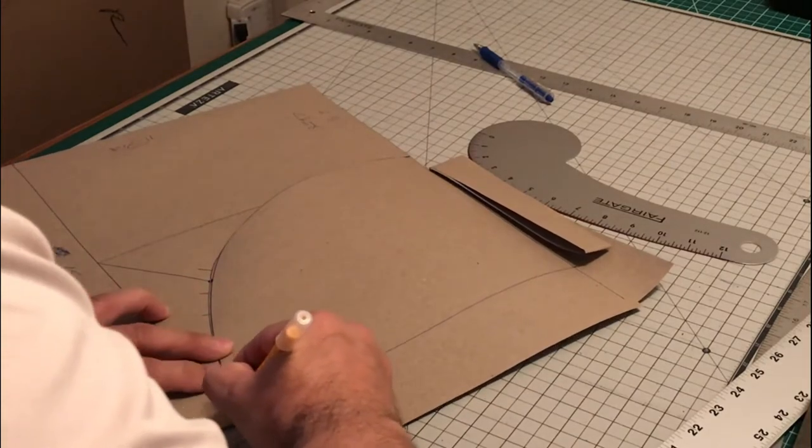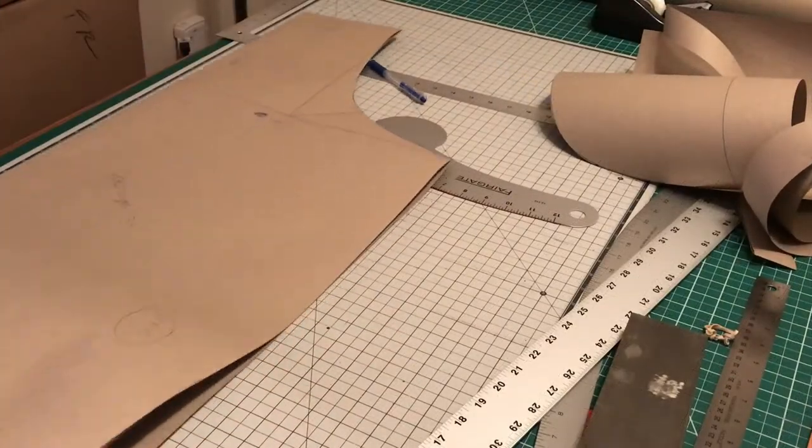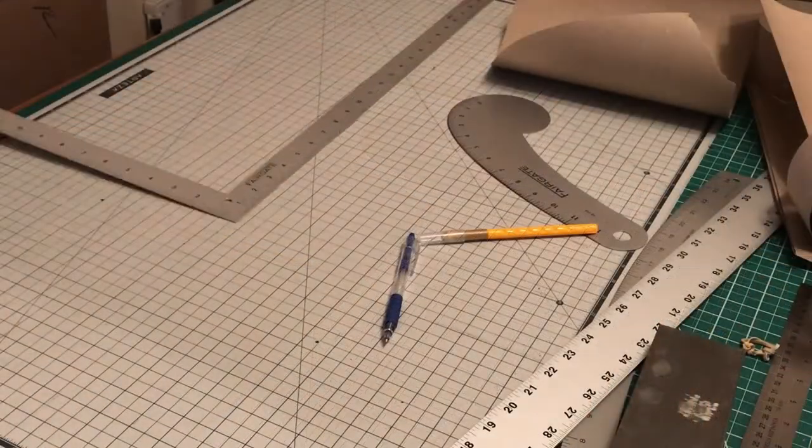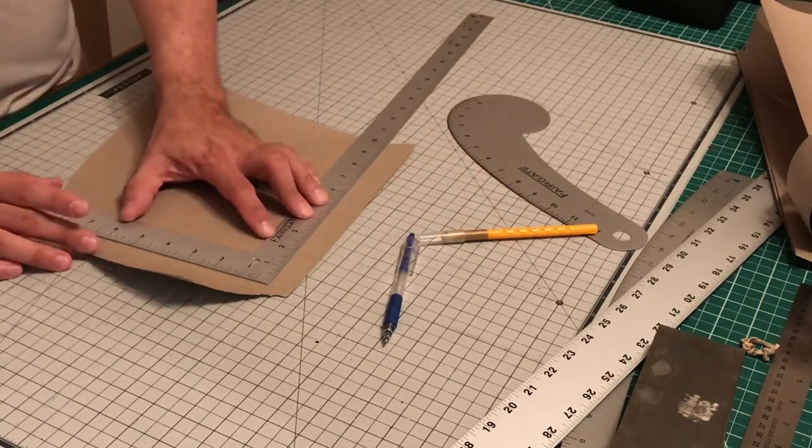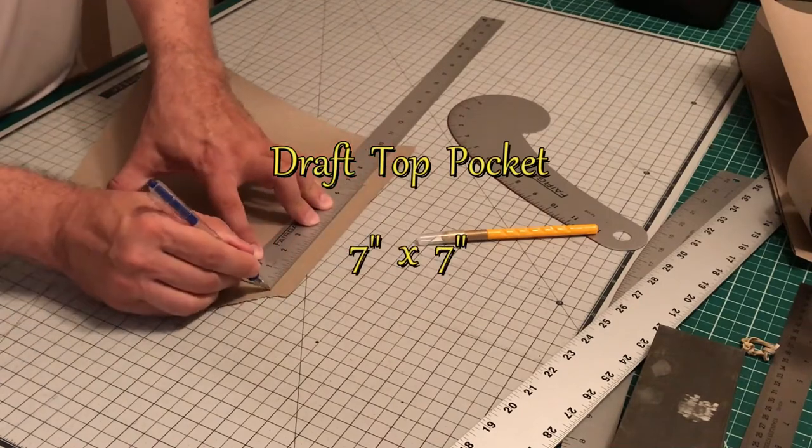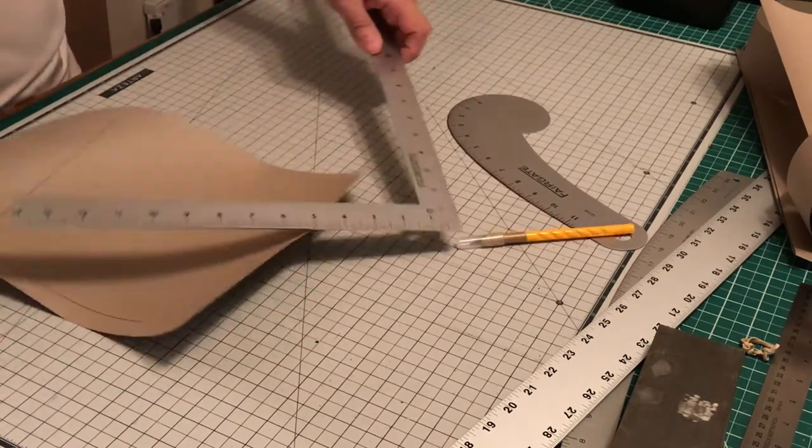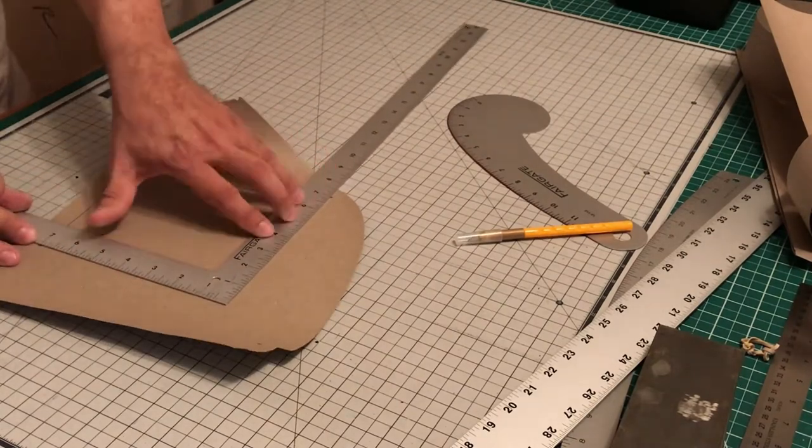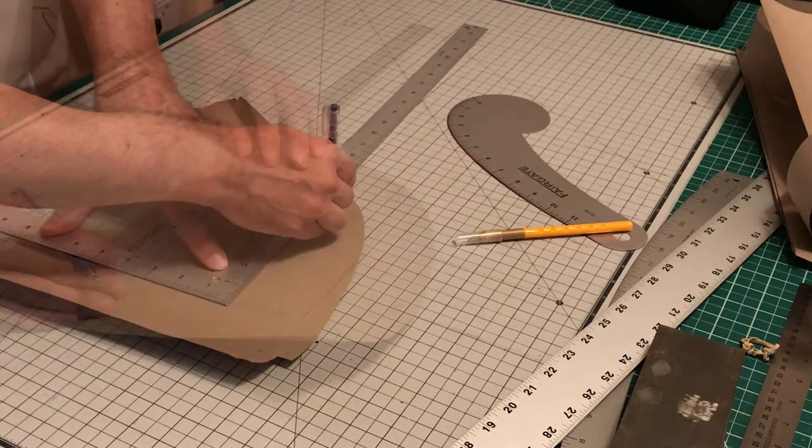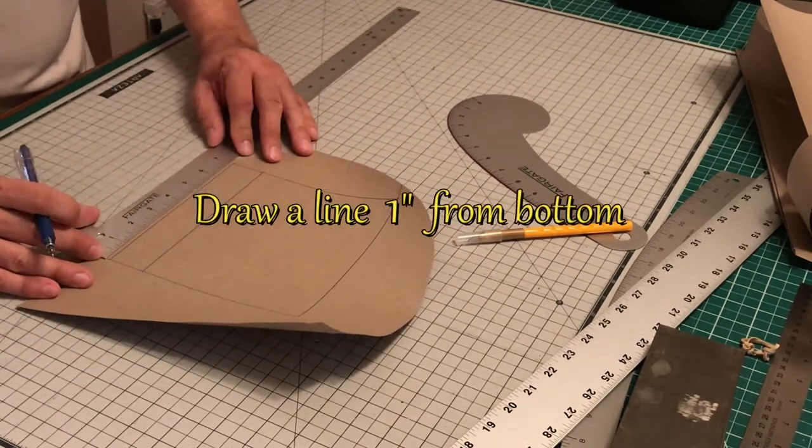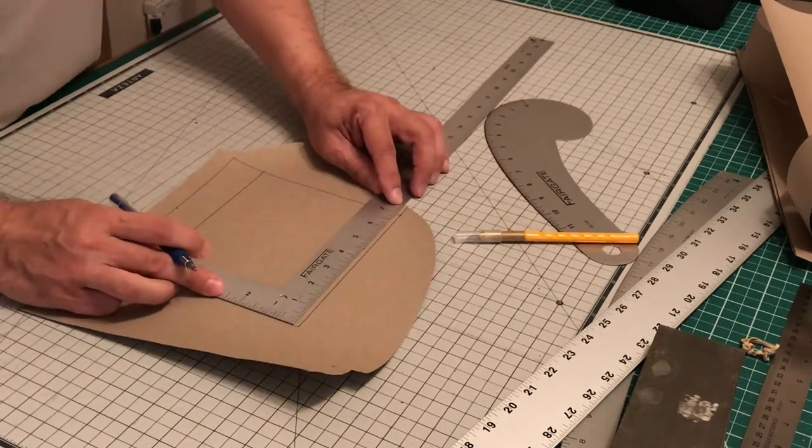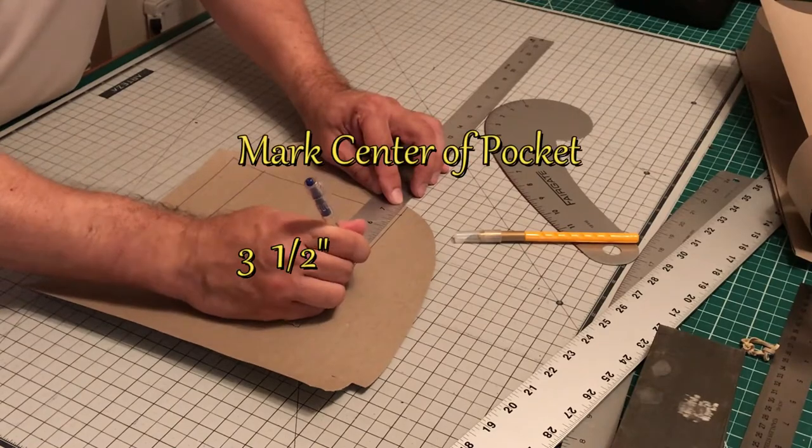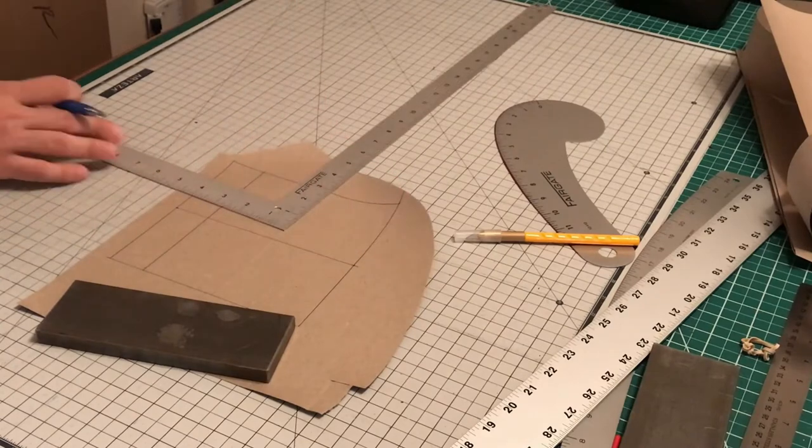Next we're going to draft our top pocket. The pocket dimensions are seven by seven. We're going to make a point at the bottom base of the pocket. In order to do that, we need to measure up from the bottom one inch and draw a line straight across. After that, we have to find our center point, so the center point is three and a half inches. Draw a line straight up.